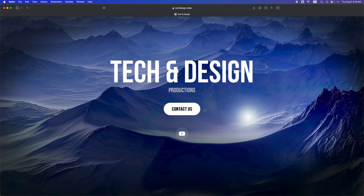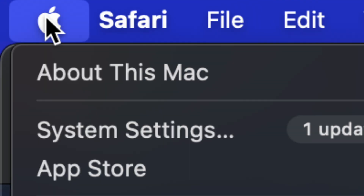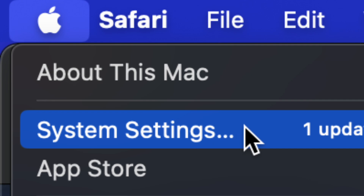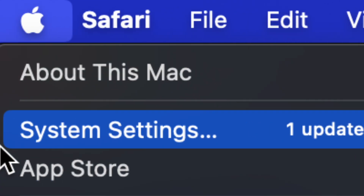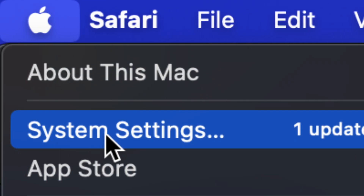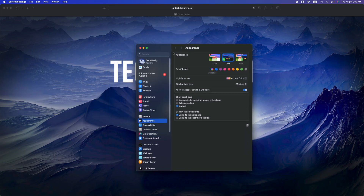Hey guys, on today's video we're going to be updating your Mac to the latest macOS. Go right into your Apple logo on the top left-hand side of your screen. You're going to see this Apple logo, then you're going to see System Settings — that's your second option.